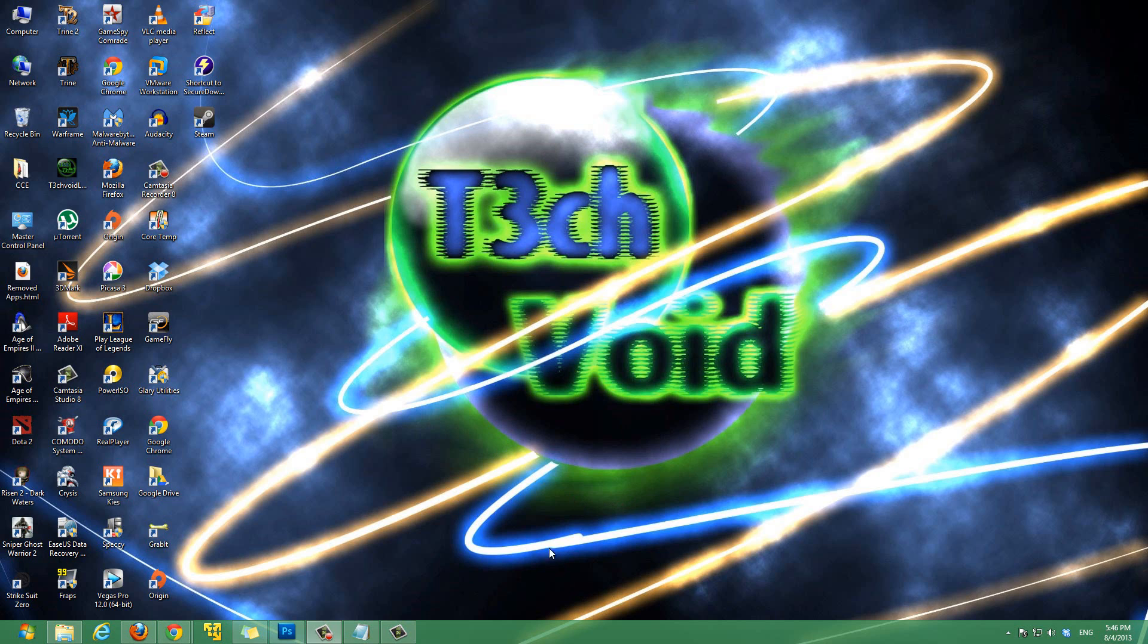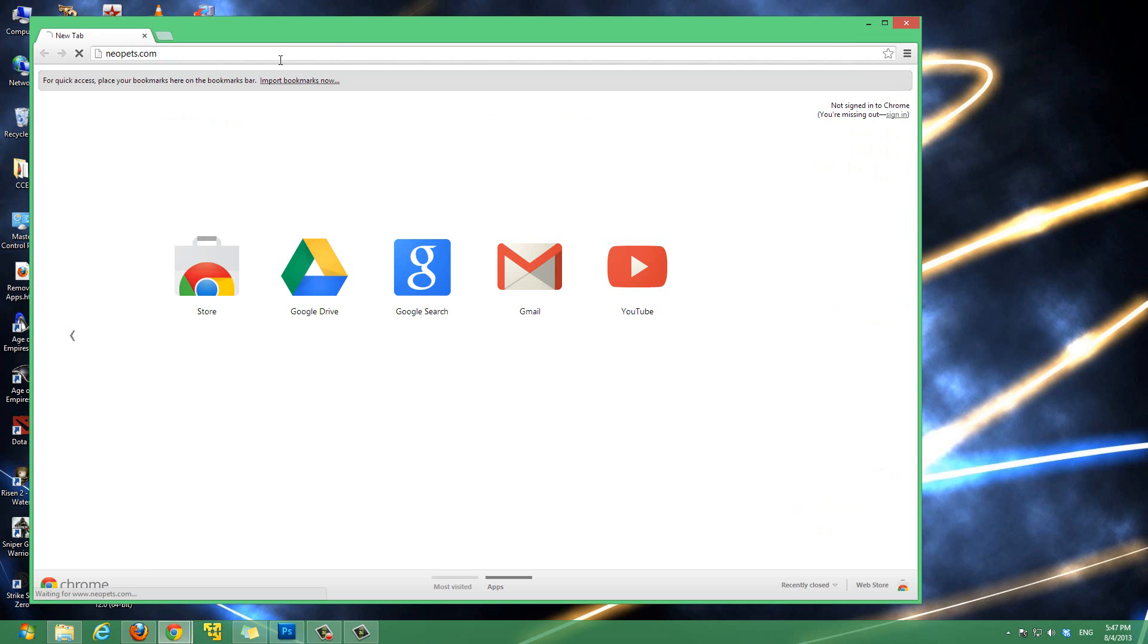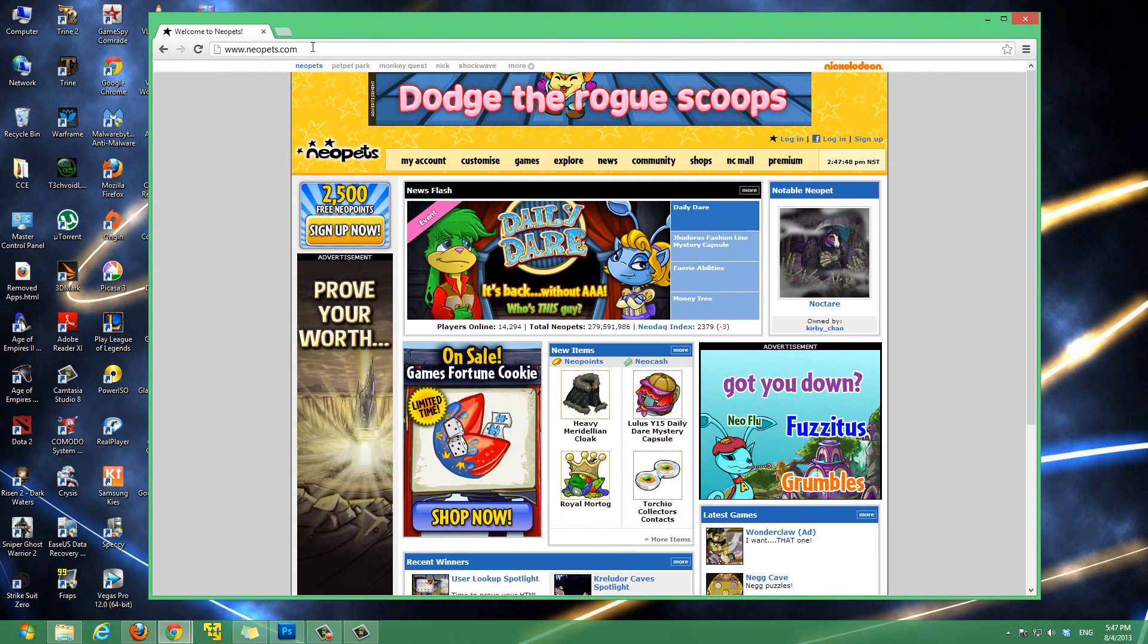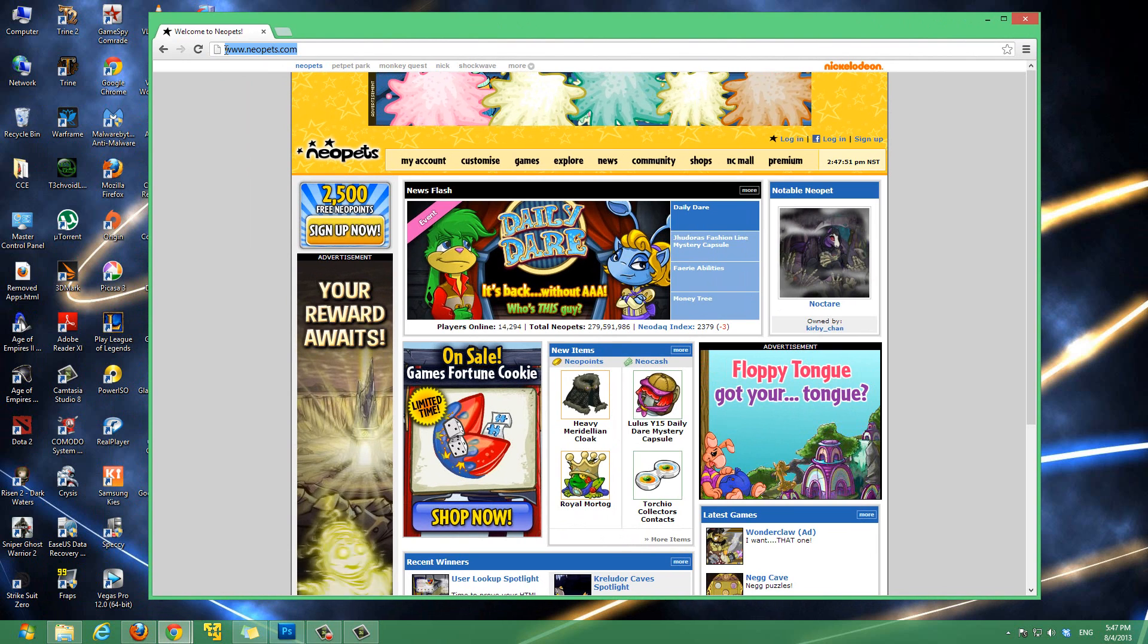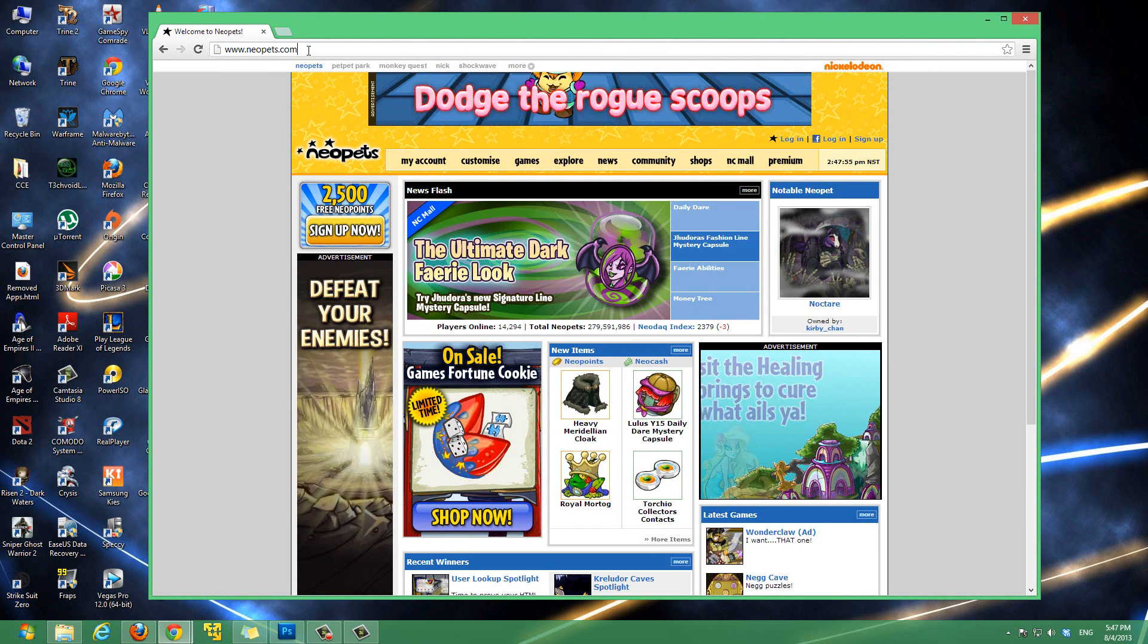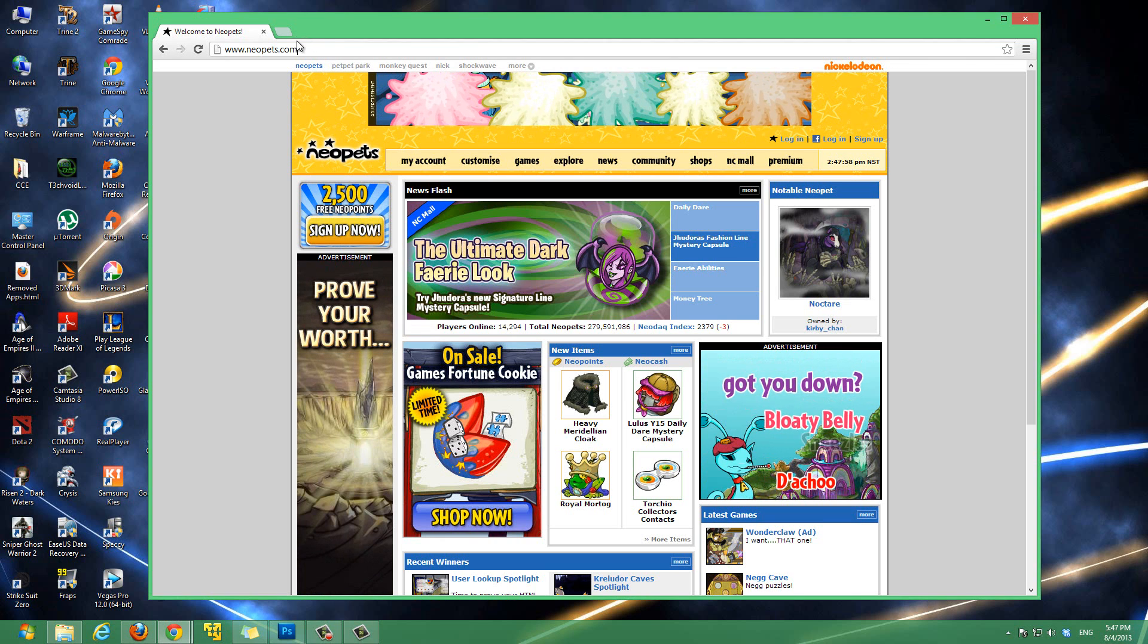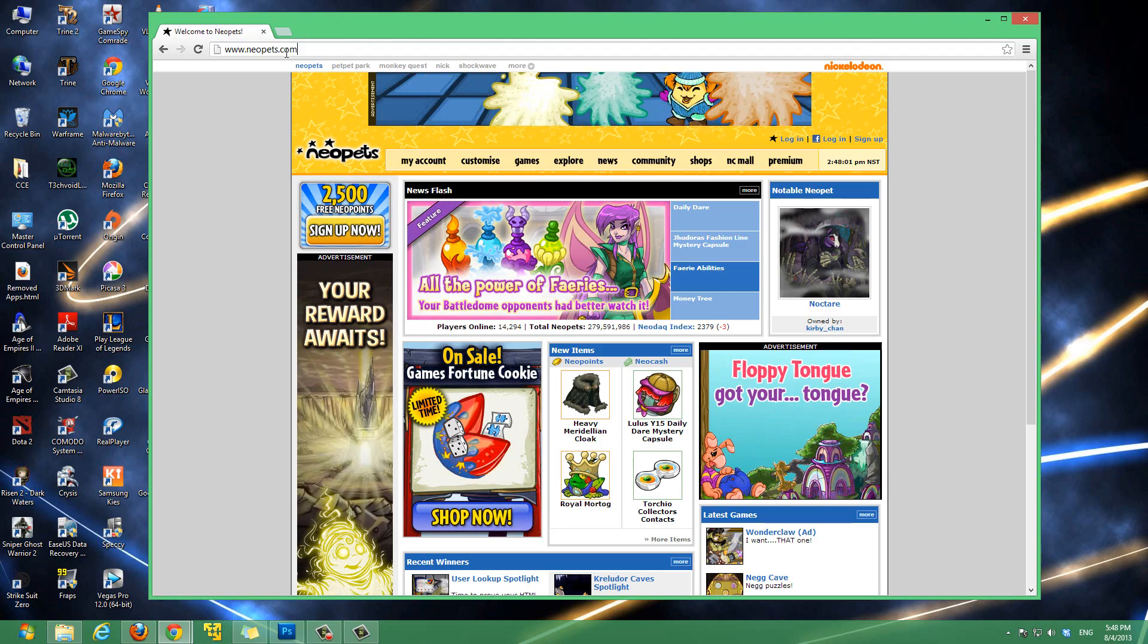So how the host file works is basically, when you are going onto a website, let's say we'll go to neopets.com. So we're on neopets.com. So how it works is when you enter a website address, that address actually has an IP address associated with it.